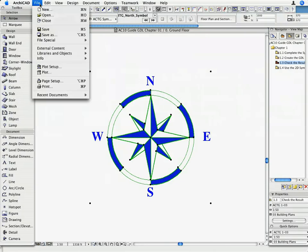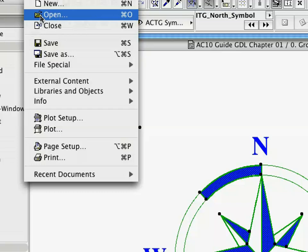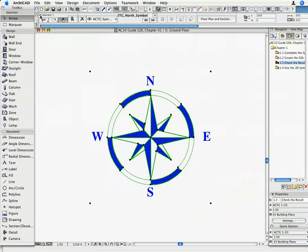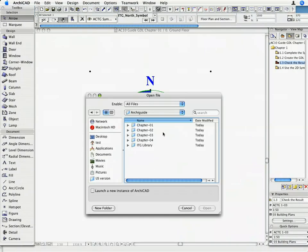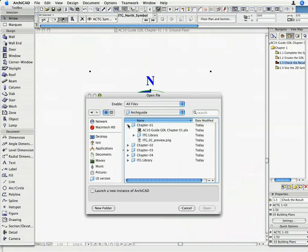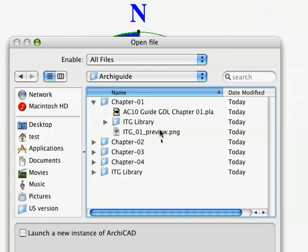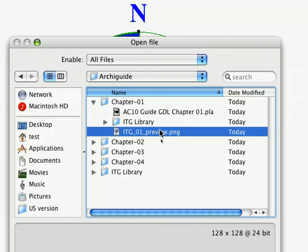Activate the File menu, Open Command and select the ITG underscore 01 underscore Preview dot PNG file in the ARCHICAD Training Guide folder.